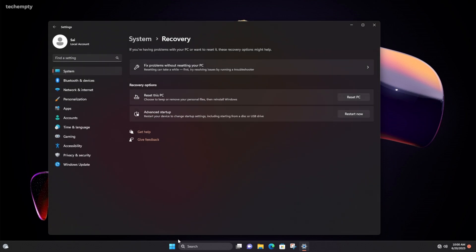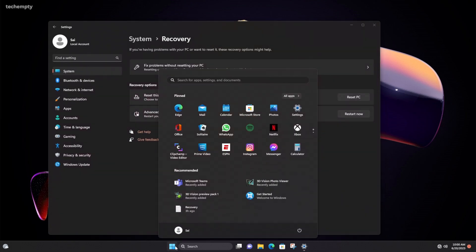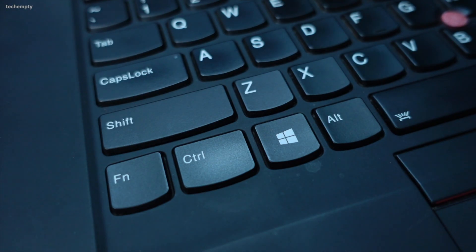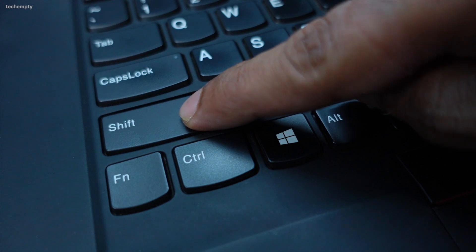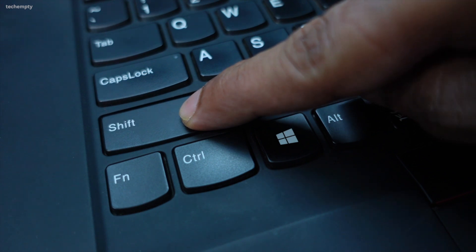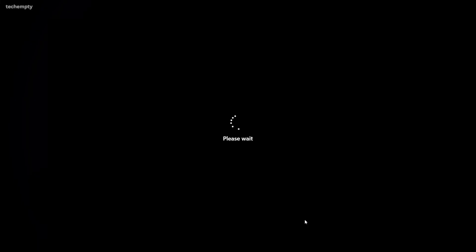Alternatively, you can tap on the Windows icon, press the Shift key on your keyboard, then select the Restart button with your mouse. Both of these options will get you to the Advanced Boot Options screen.